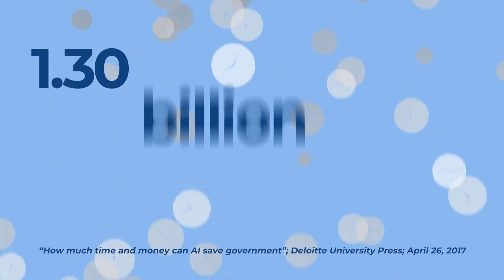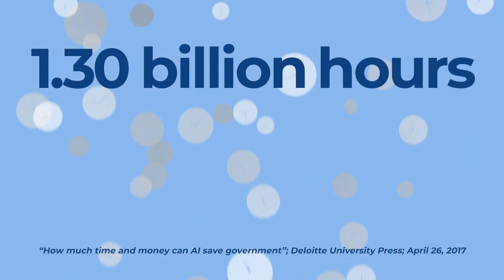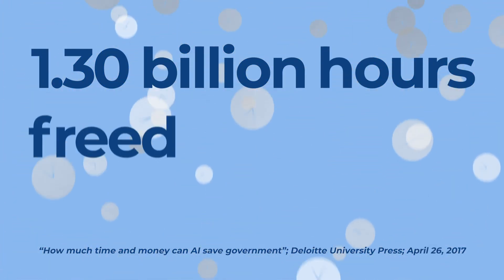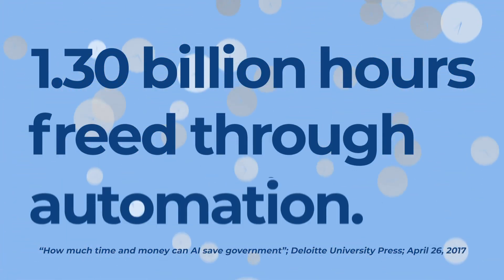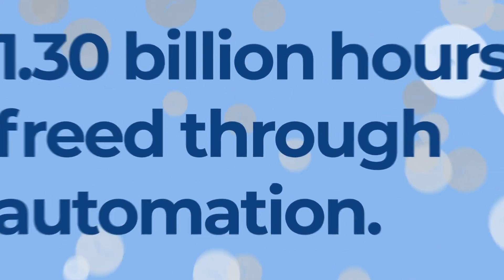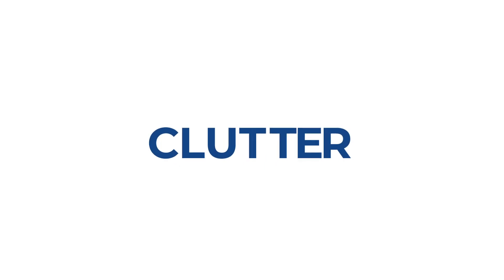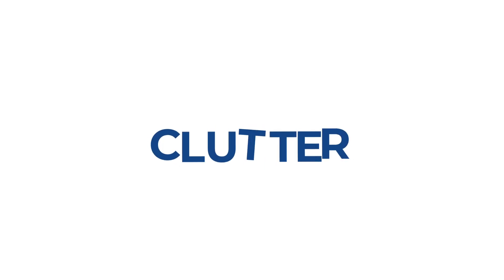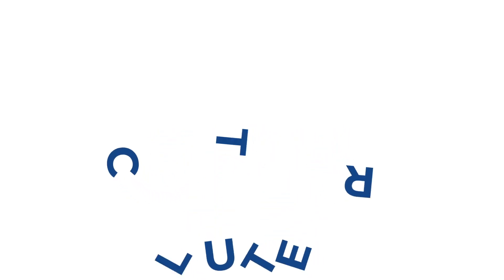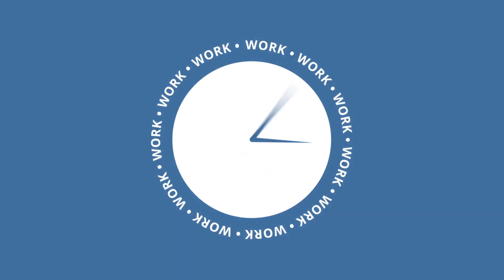Research by Deloitte shows around 1.3 billion hours can potentially be freed up through automation in the U.S. federal government. So how do you cut through the clutter to drive transformation and get things done faster?